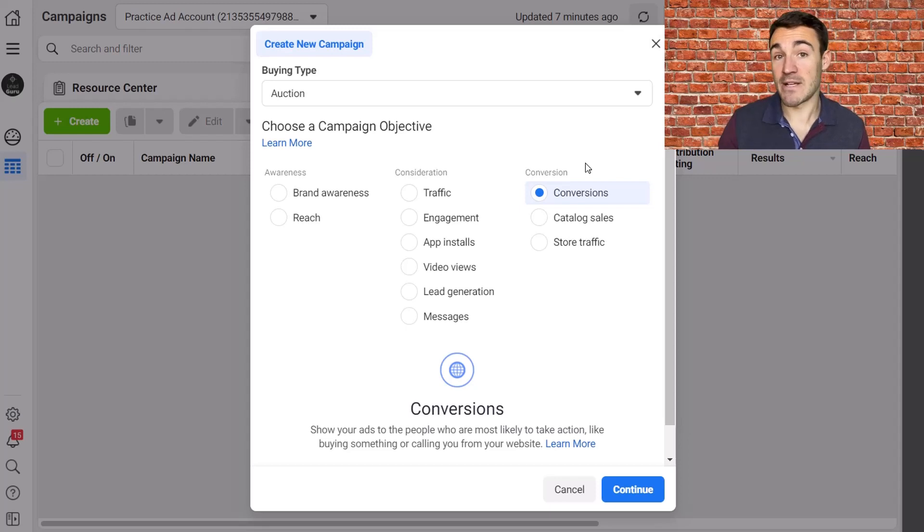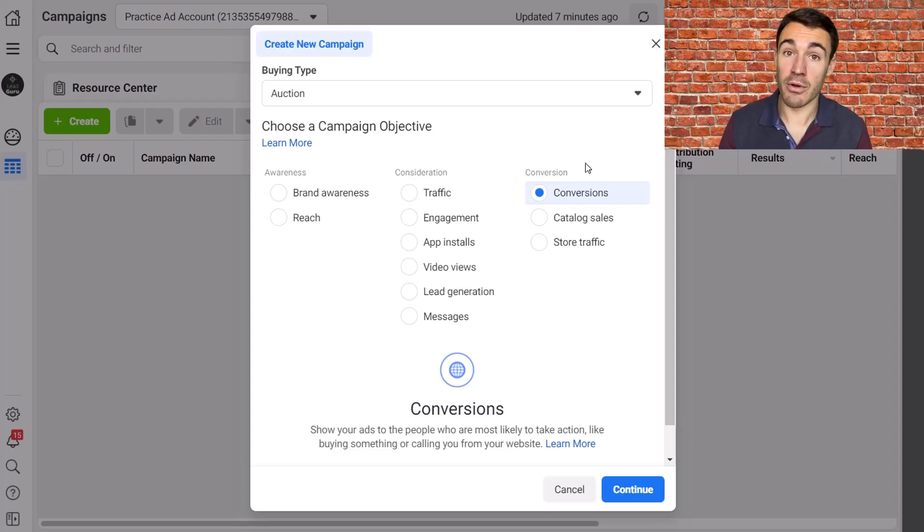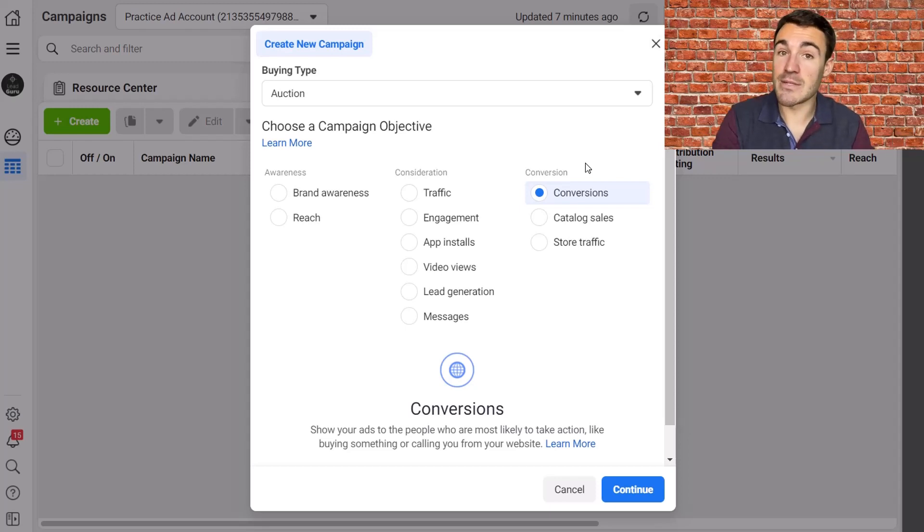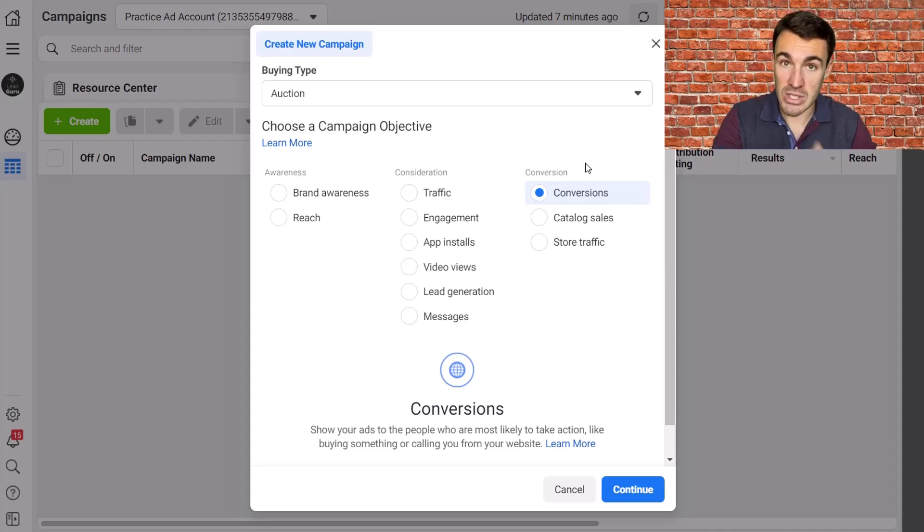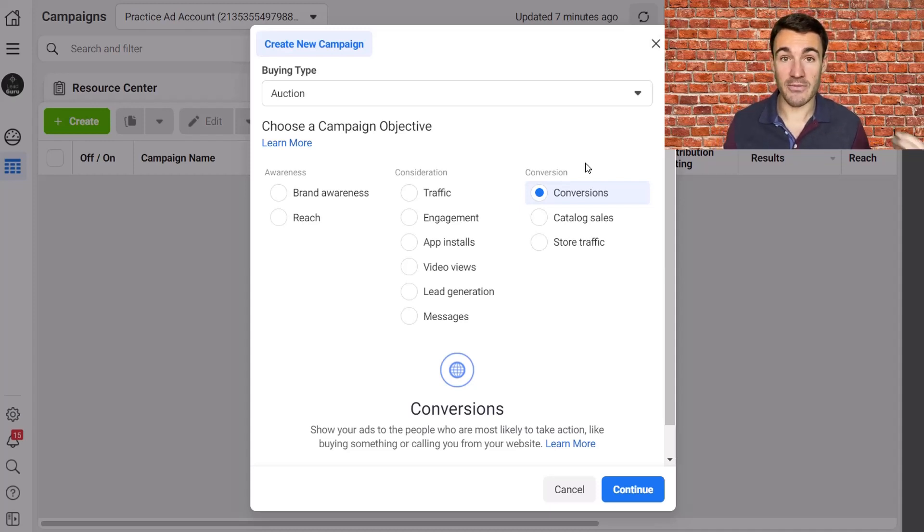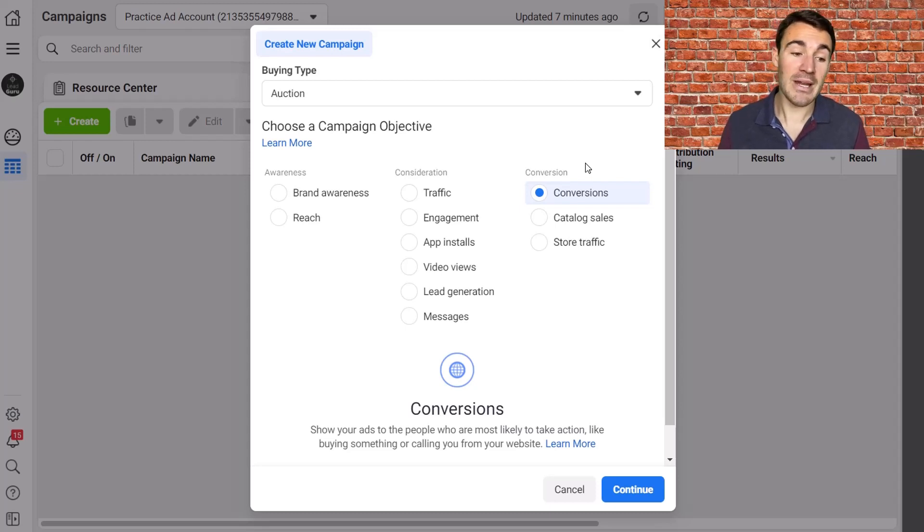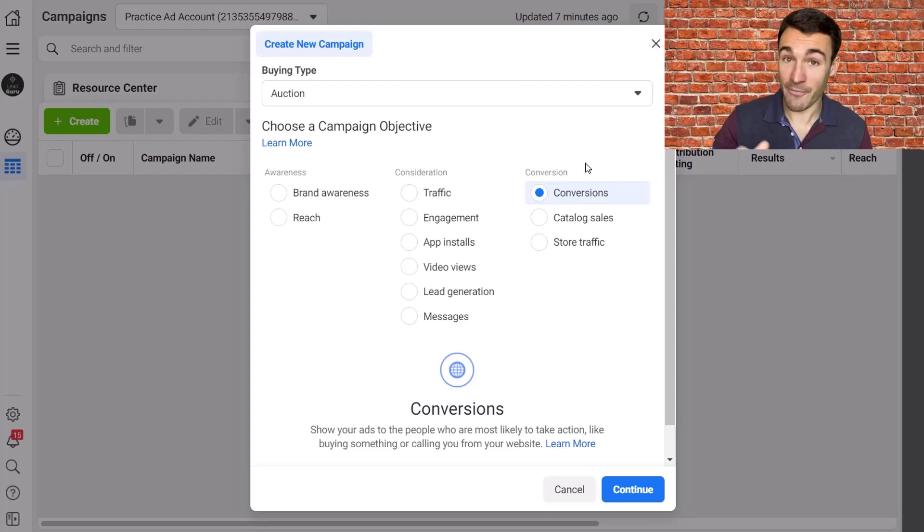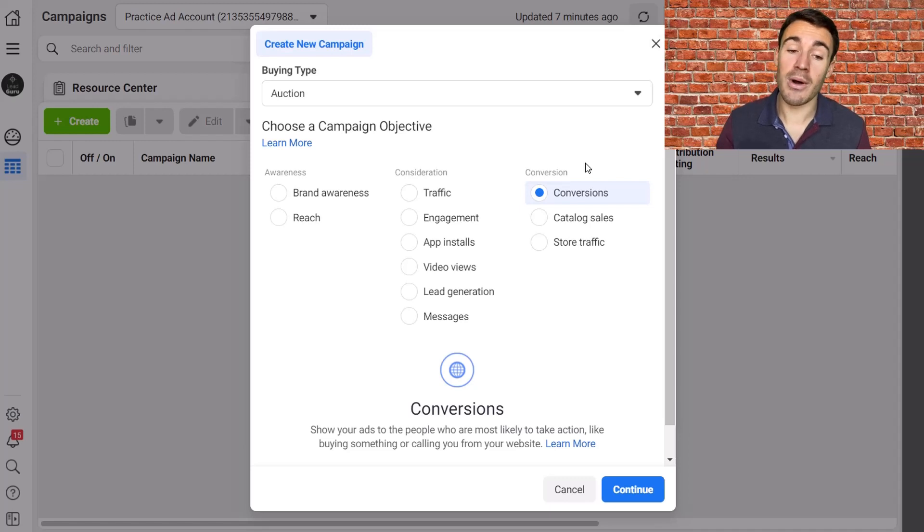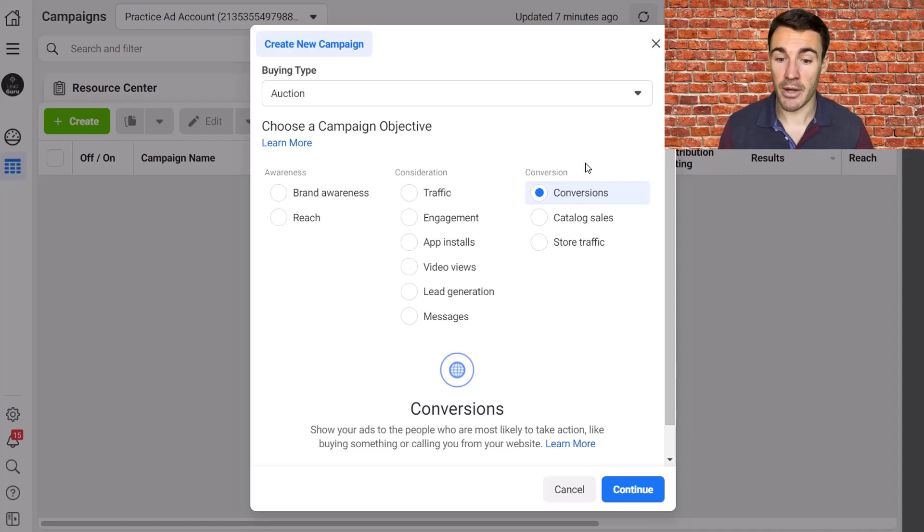Other thing I want to mention is our Facebook advertising services. So my company, Lead Guru, we specialize in Facebook and Instagram advertising services. We create, manage and optimize campaigns for our clients. We do have a $3,000 per month minimum budget requirement. If you meet that, you can go ahead and book a free call with one of my team members to find out more. Again, link is in the video description below.